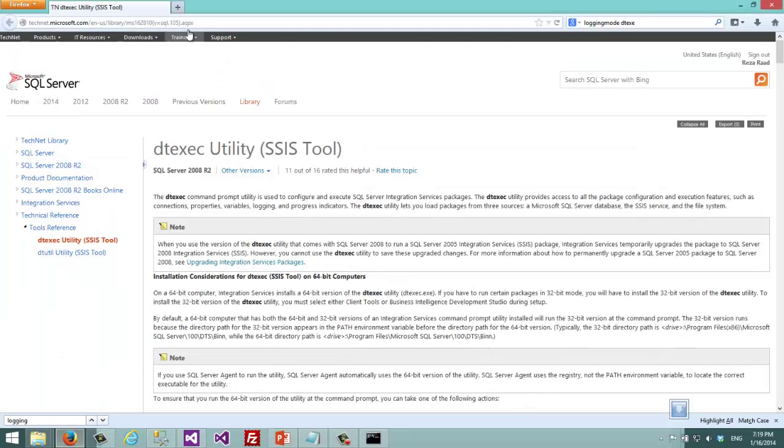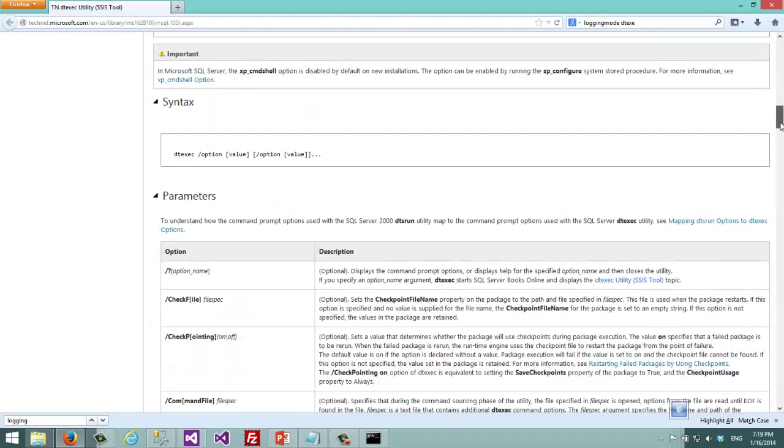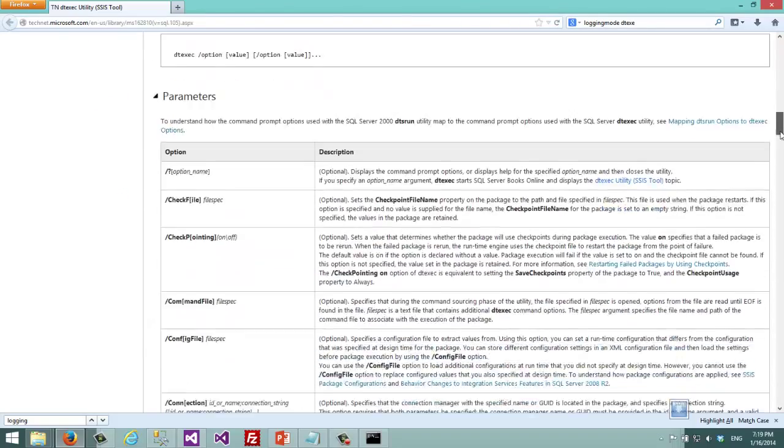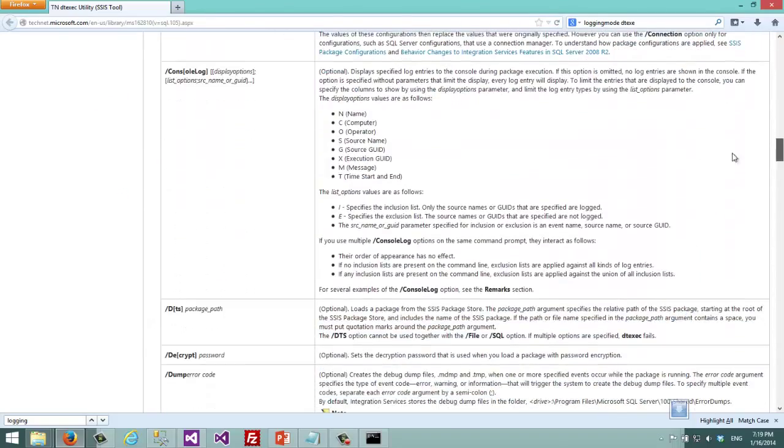If you want to learn more about that, you can just search for DTExec utility and there are lots of commands and options and switches that you can use.